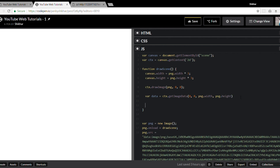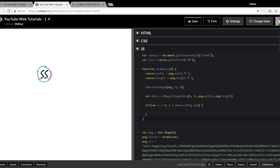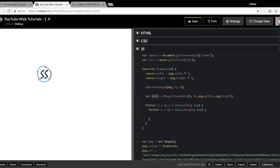Once we have the image data, we loop through it. We'll create a variable `y`, assign it to zero, loop until `data.width`, and nest another for loop for `data.height`. We'll also create a variable `x` which will be less than `data.height` and increment it.